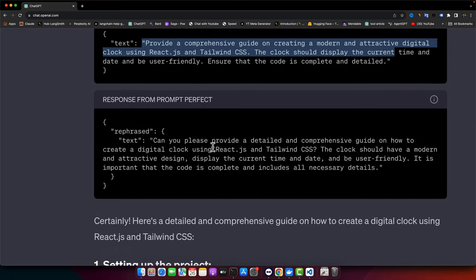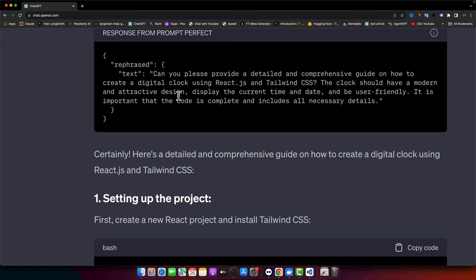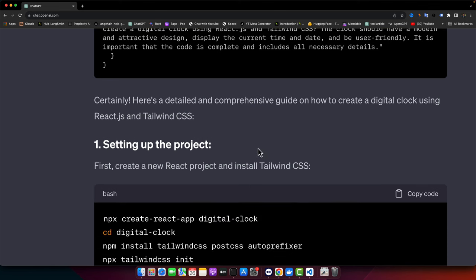The prompt is: can you please provide a detailed comprehensive guide on how to create a digital clock using React.js and Tailwind CSS. The clock should have a modern and attractive design, display the current time and date, and be user friendly. It is important that the code is complete and includes all necessary details.